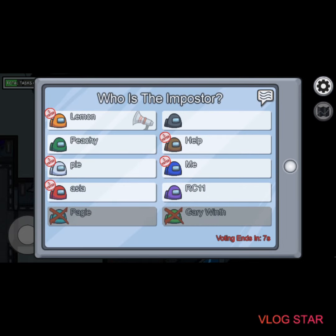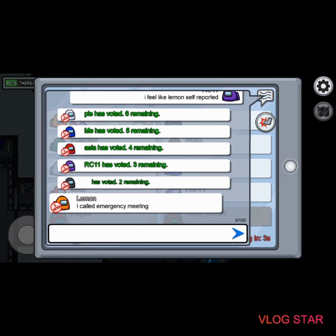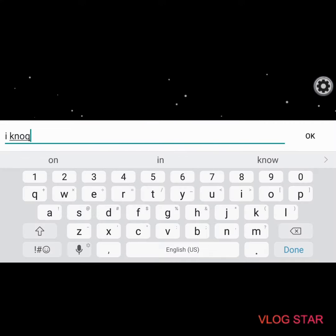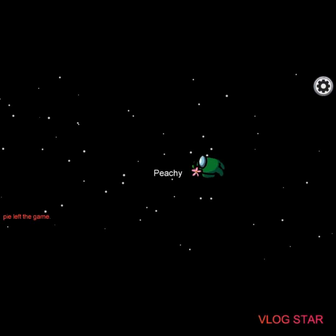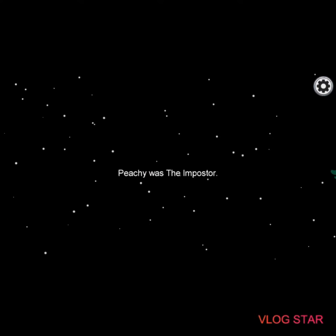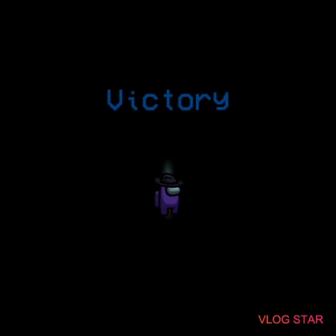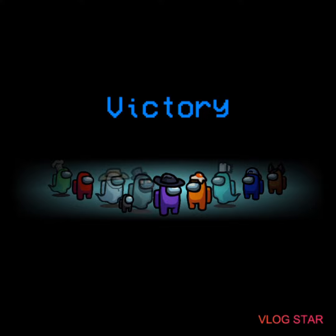Why would you press the emergency meeting button? So quickly — I was about to... No, no. Okay, yeah. At least I won a game of Among Us.